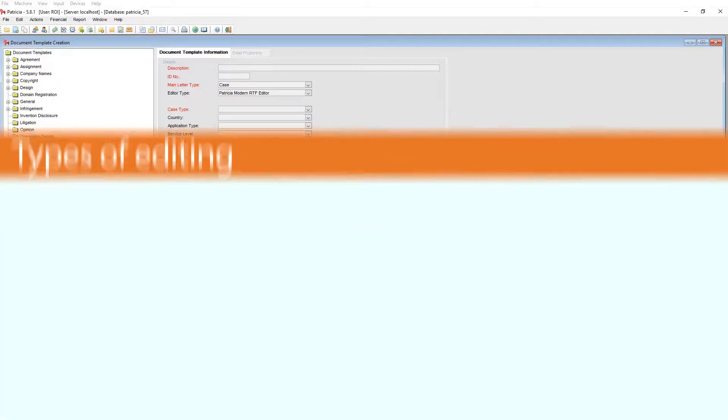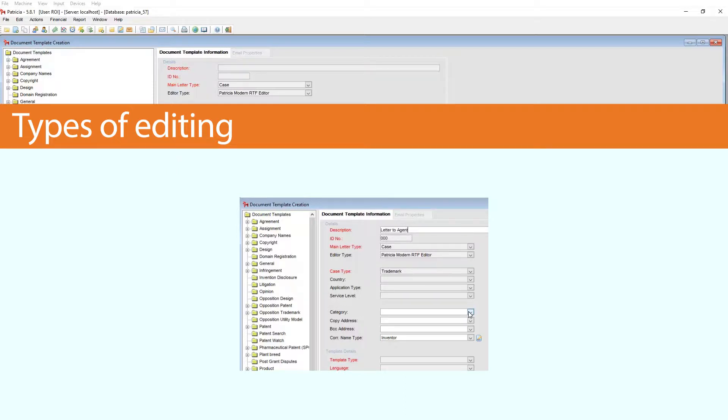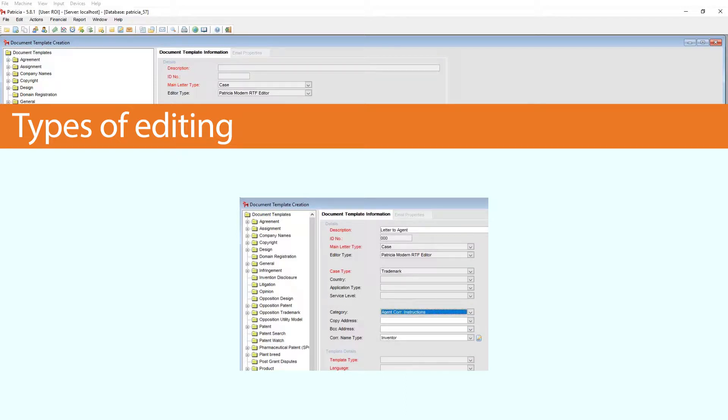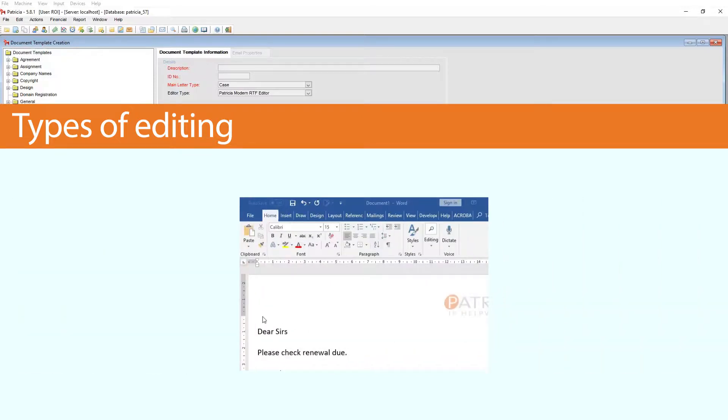The first is that we can edit the template properties. By template properties we mean the properties in the content area, like the document description. The second type of edit is editing the actual content of the template itself.